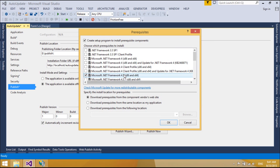.NET Framework is a prerequisite for a .NET application to run on a client machine that does not have .NET Framework installed. When installing this application, ClickOnce checks to see if Microsoft .NET Framework 4.5 is not installed and installs it, eliminating the extra steps needed to download and install .NET Framework 4.5 to the client machines.